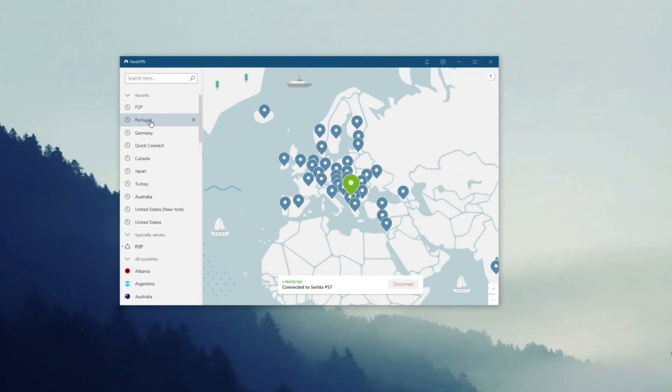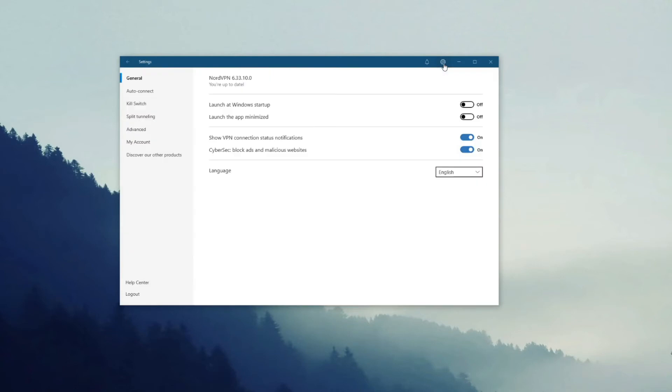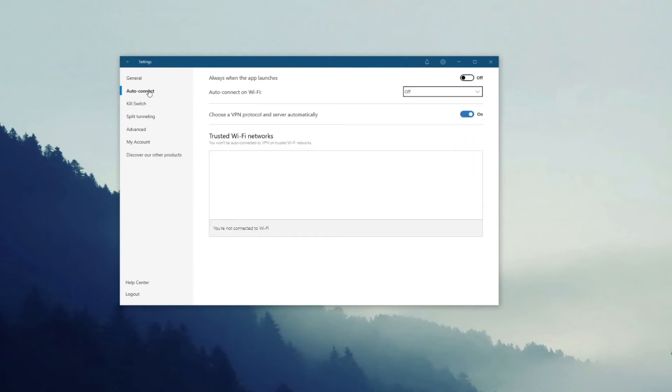To do so, click on this gear icon here and NordVPN will open its settings menu. As you can see here, these are general settings and then you have auto-connect settings which aren't very interesting. However, what's interesting is that NordVPN chooses the protocol automatically.